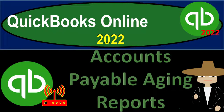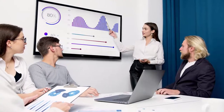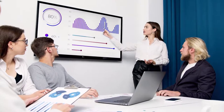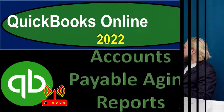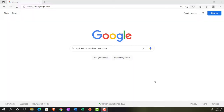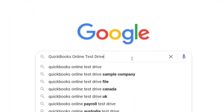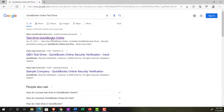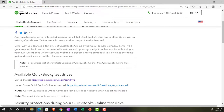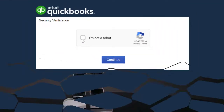QuickBooks Online 2022 — accounts payable aging reports. Get ready because it's go time with QuickBooks Online 2022. We're online in our browser, searching for QuickBooks Online test drive. Going into the test drive, we're looking at the United States version and verifying that we're not a robot.